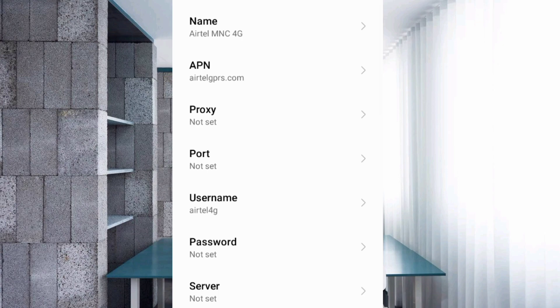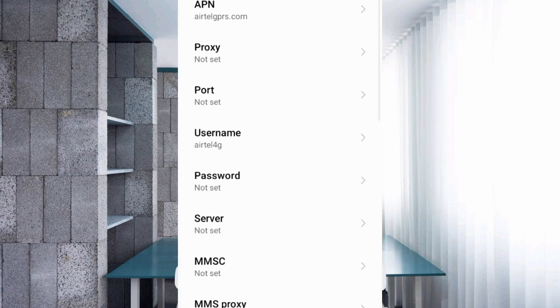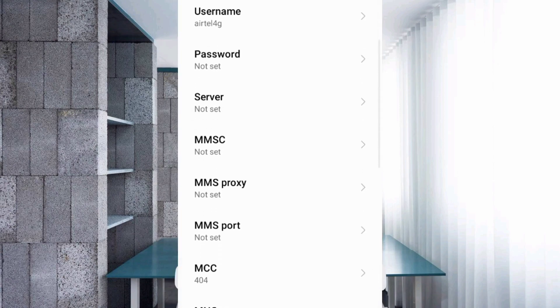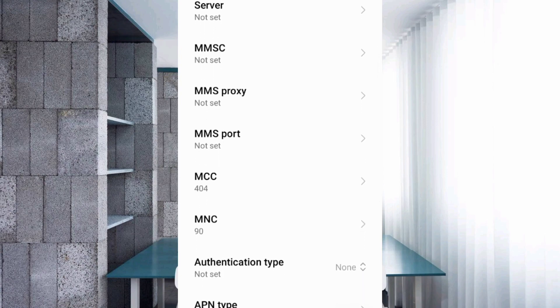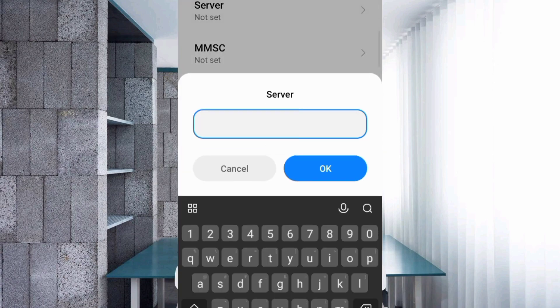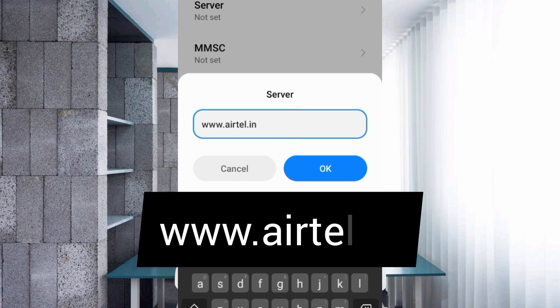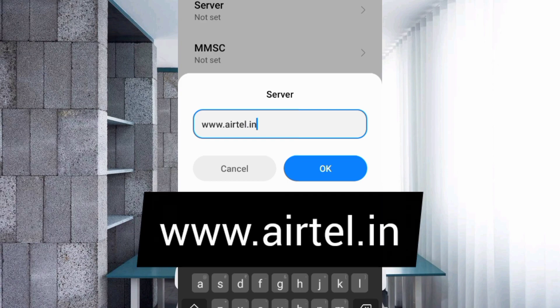Password — not set. Scroll down. For Server, enter: www.airtel.in in small letters, no spaces. Tap OK.